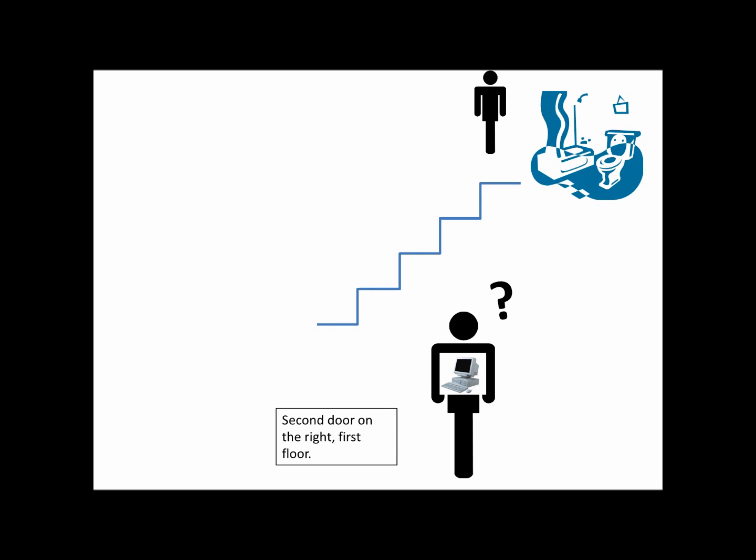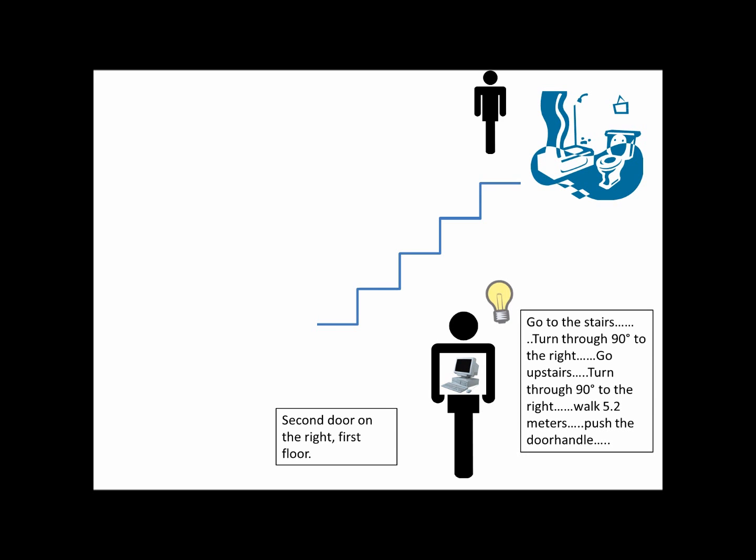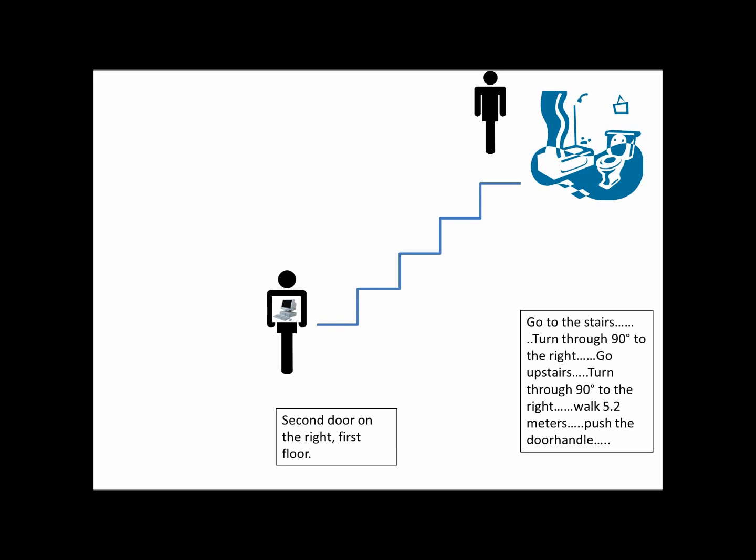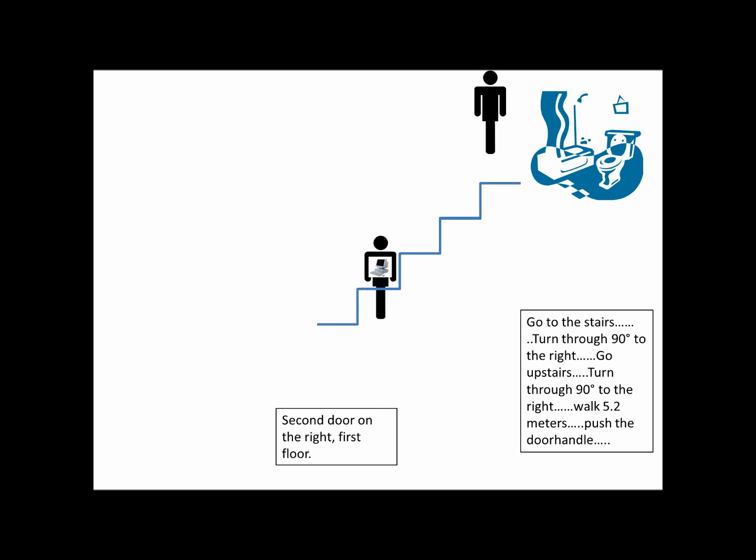To a computer, you have to say exactly that he first has to go to the stairs, then turn through 90 degrees to the right and then go upstairs step for step. After arriving above, you have to tell him to walk 5.2 meters and then turn through 90 degrees to the right and push the door handle, and so on. At that point, computers are really stupid.